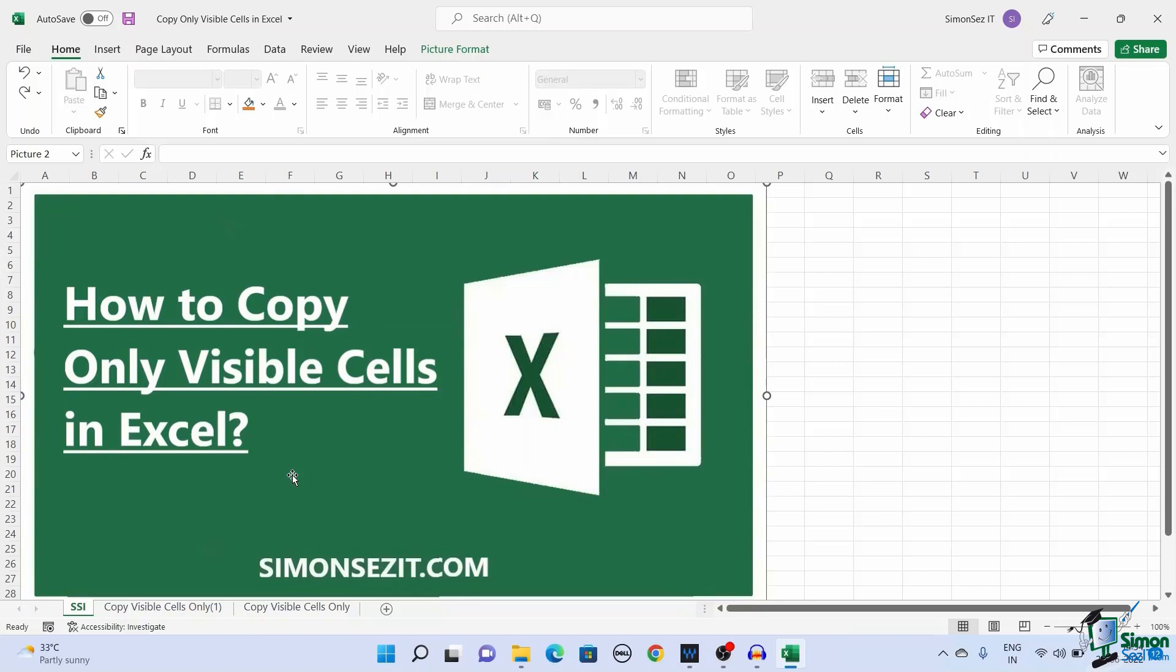In this video, I will show you how to copy visible cells only in Excel using three easy methods.